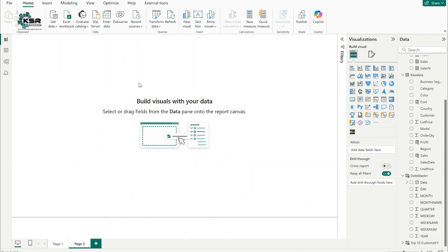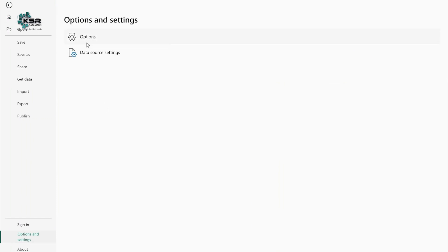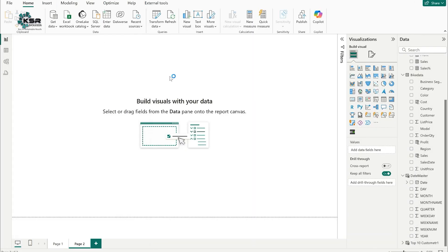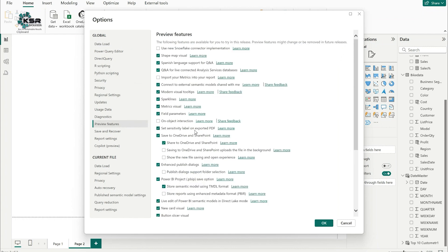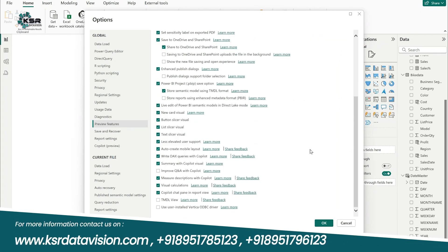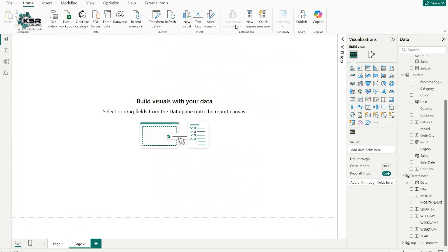To enable visual level calculations, click on File, go to Options and Settings, then click on Options. In the Options window, click on Preview Features. Here you'll see many preview options — make sure to tick the checkbox for Visual Calculations. If you don't select this, visual level calculations will not appear. Currently it is grayed out because no visual is selected yet.